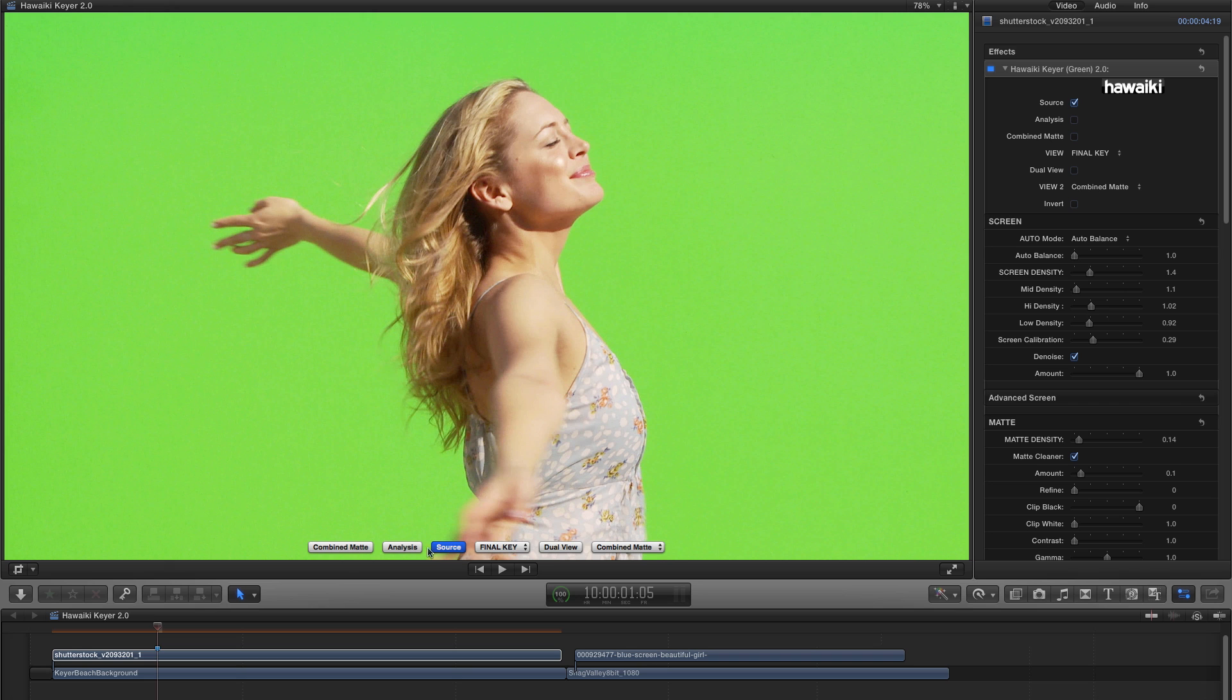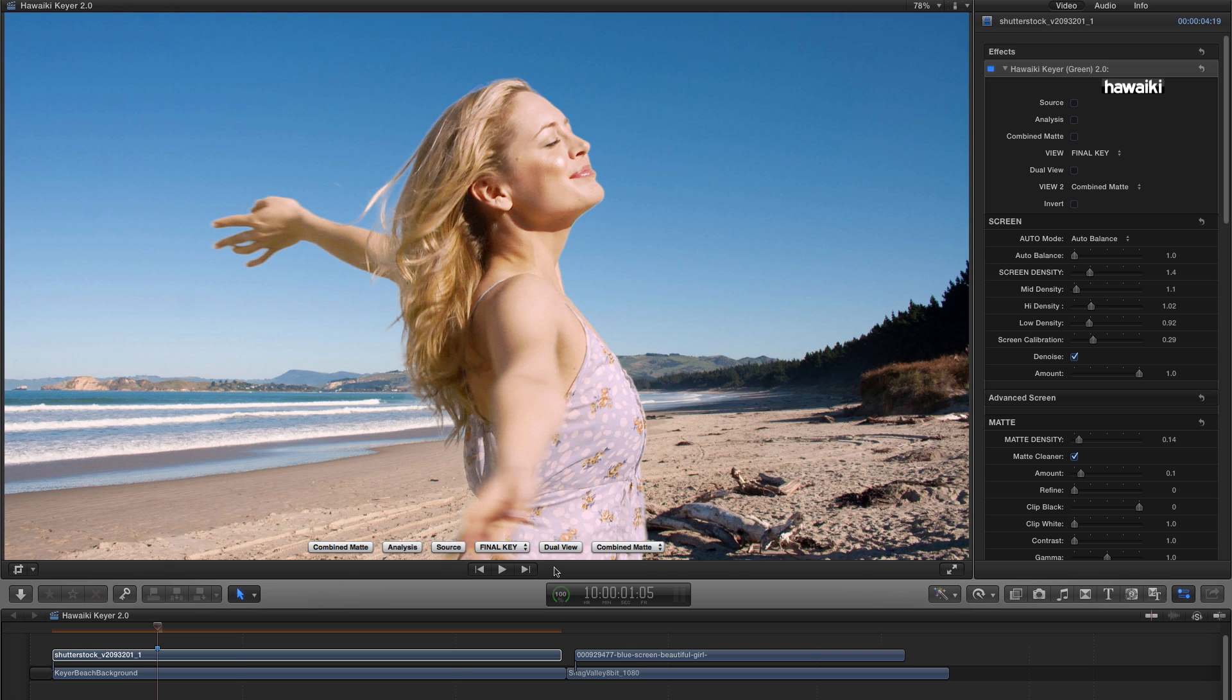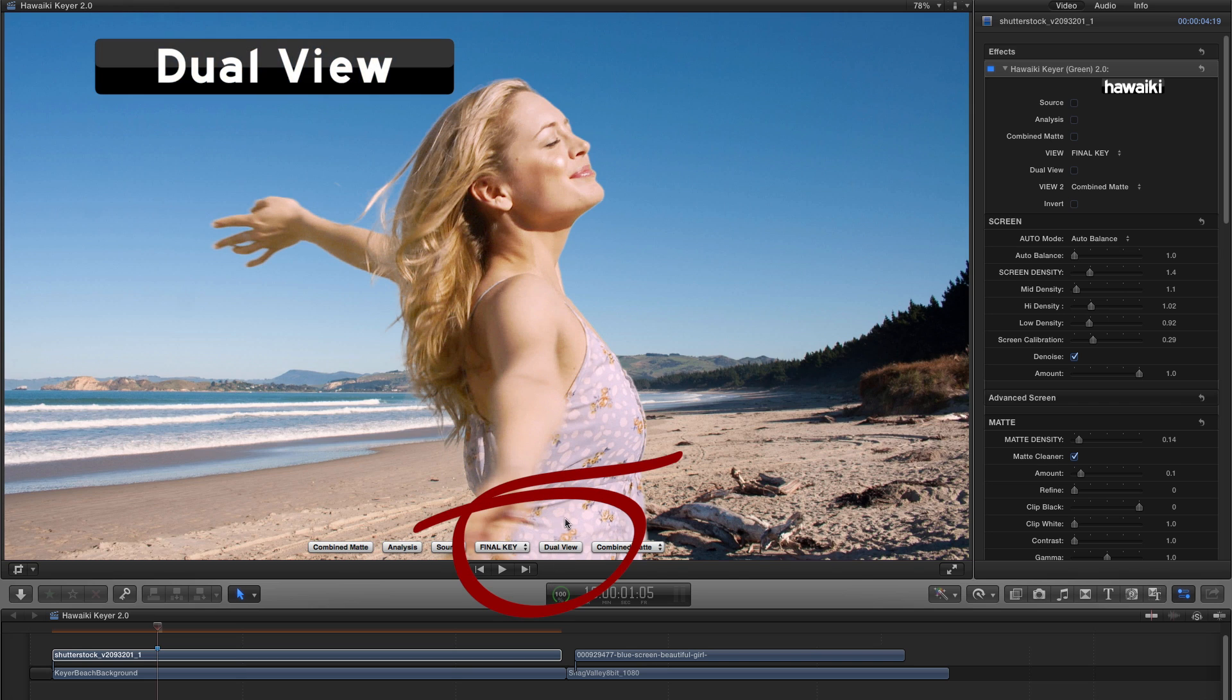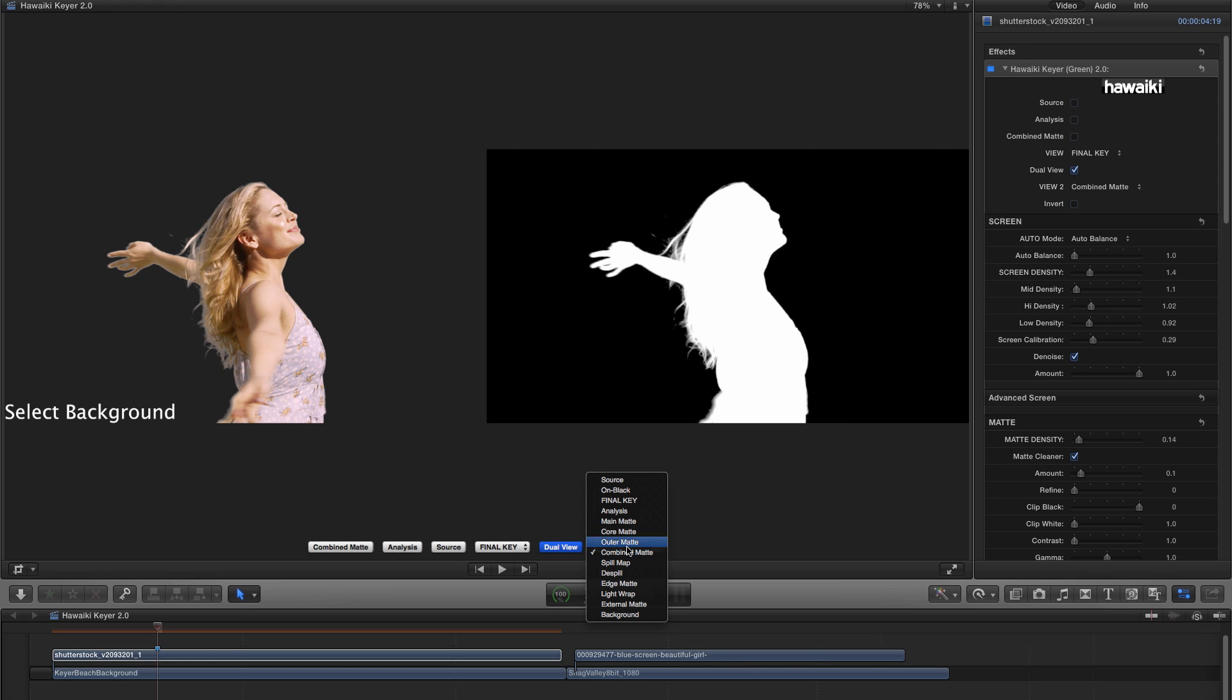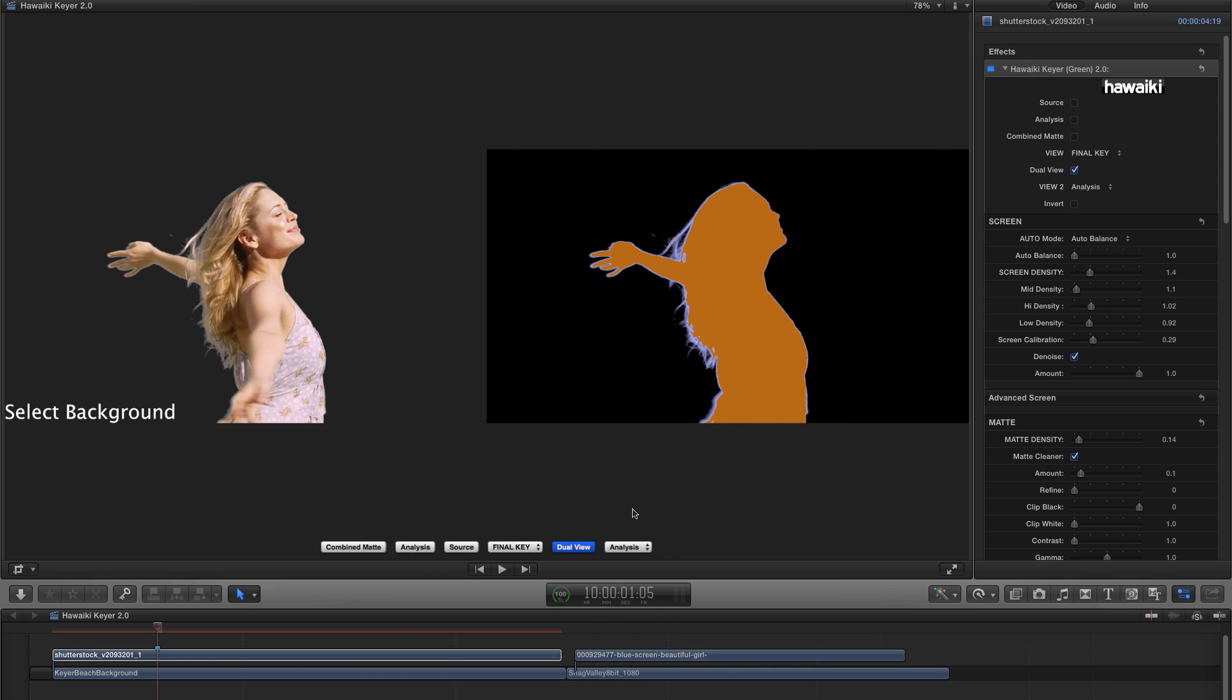So let's just turn those off and have a look at the fourth button, which is called Dual View. So if I enable that, you'll see we get this very interesting side-by-side view. And now I can select a different view for each side.